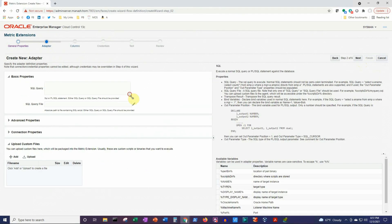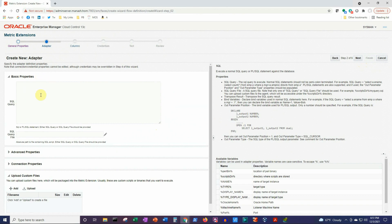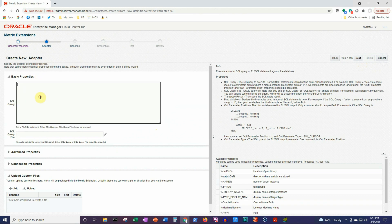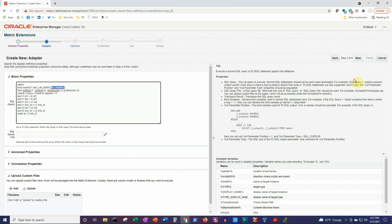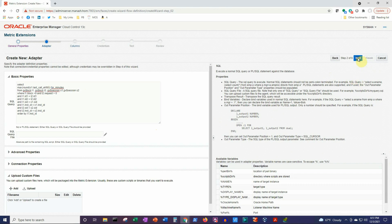In the Basic Properties window, we will paste the SQL statement that we copied from our Toad window — the one that gives us the maximum number of minutes that the blocking lock has been there. Click on the Next button.